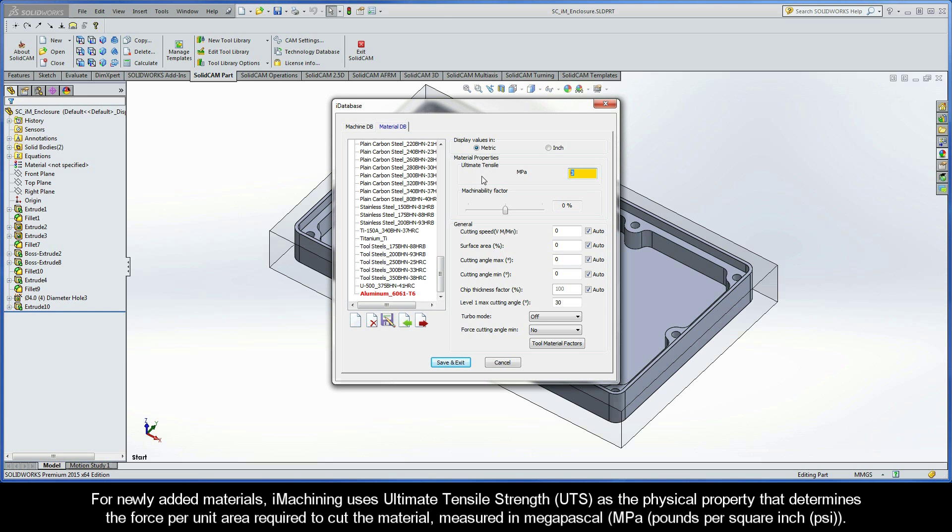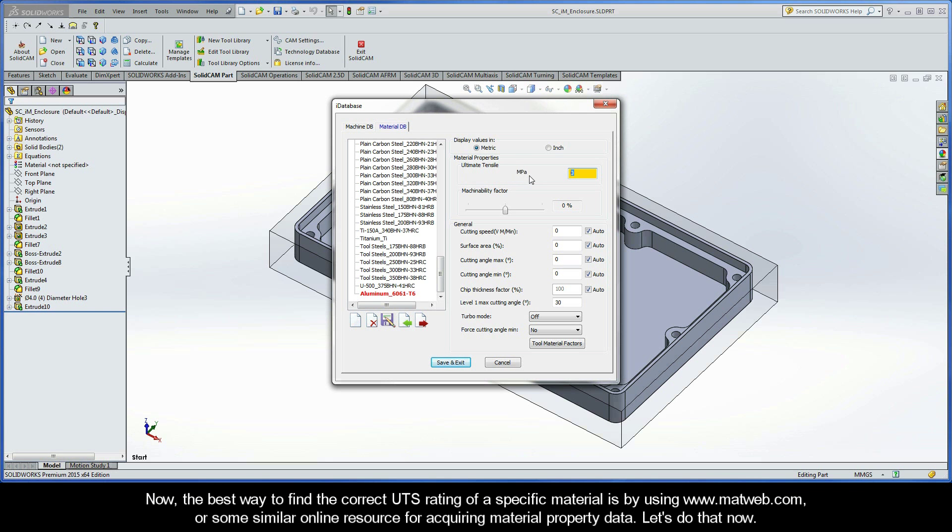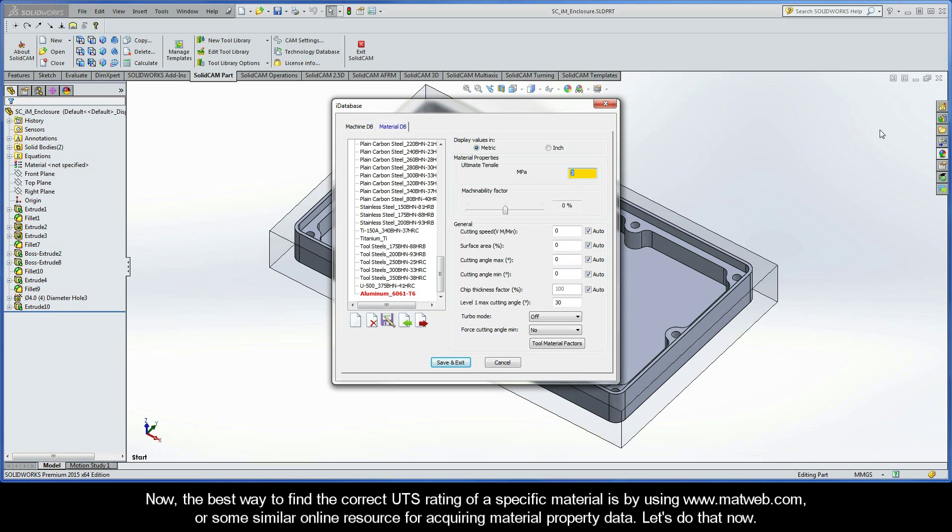For newly added materials, iMachining uses the ultimate tensile strength, or UTS, as the physical property that determines the force per unit area required to cut the material, which is measured in megapascal. The best way to find the correct UTS rating of a specific material is by using www.mattweb.com or some similar online resource for acquiring material property data. Let's do that now.